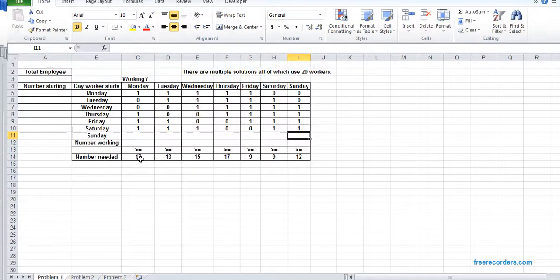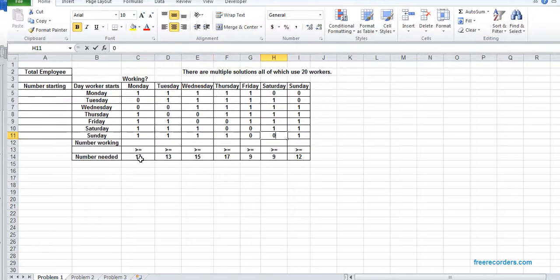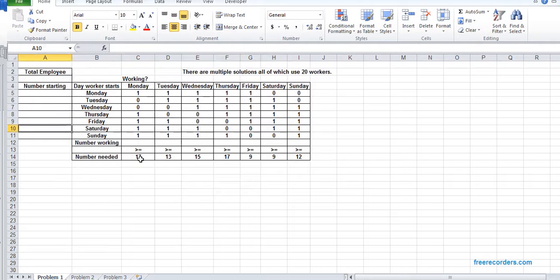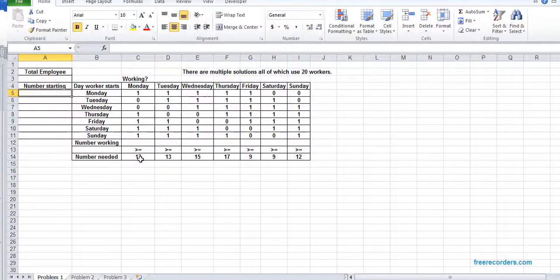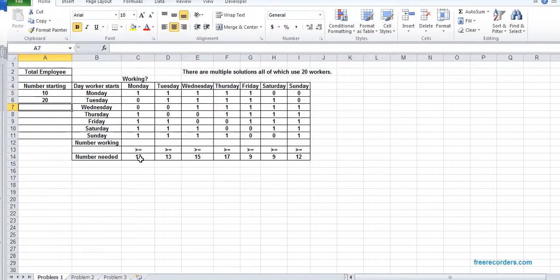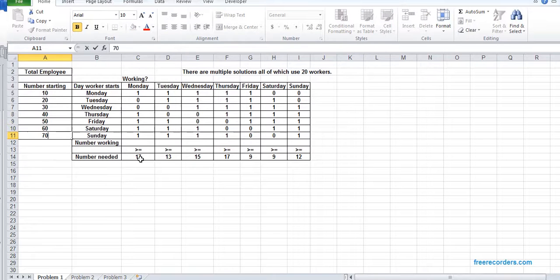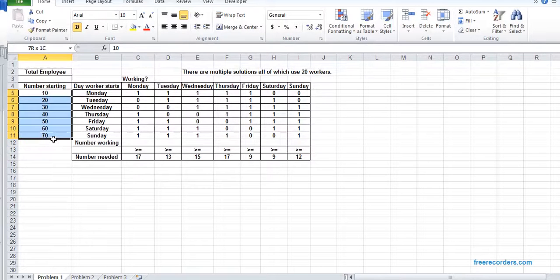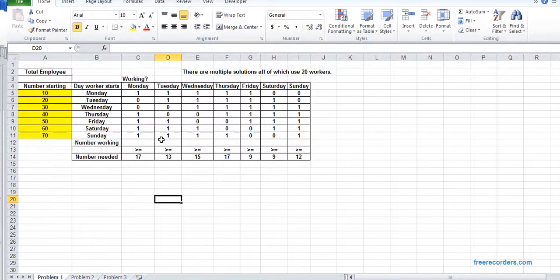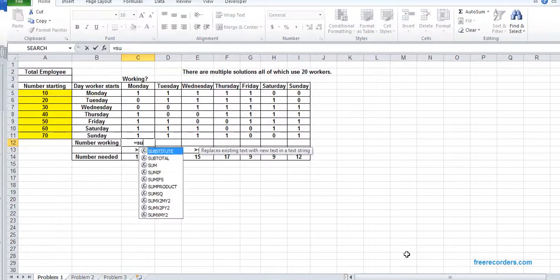Now we have to figure out how many people need to start work on Monday, Tuesday. We don't know that, so we put some arbitrary value here. Now in order to find out the number working, we have to use SUMPRODUCT.